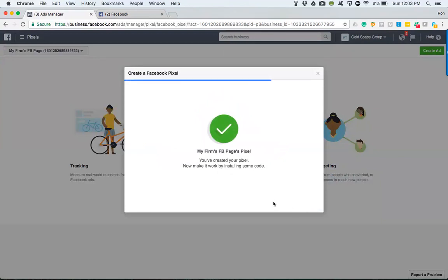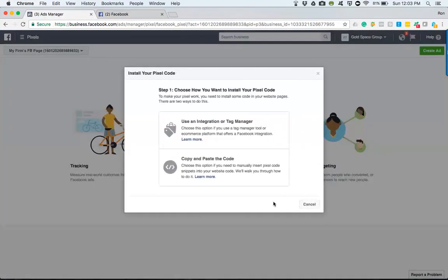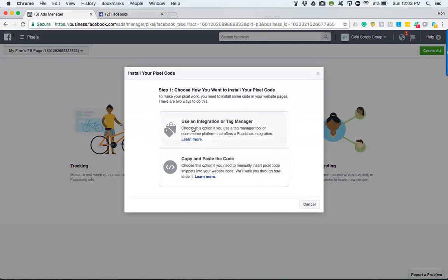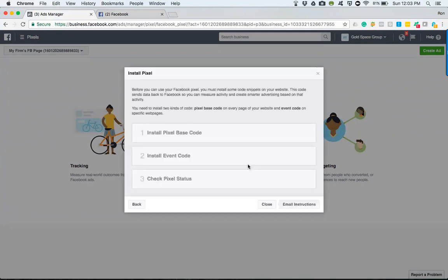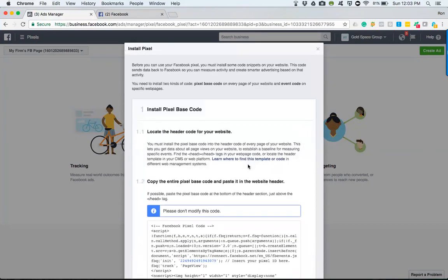While it loads, just so you know, there are two ways to go about it. As you can see here, there's a copy and paste code, which is really what we're going to learn and emphasize right now. There's also an integration or tag manager if you're using Google Analytics to be more specific and track your website data. But for simple purposes, we'll copy and paste the code.